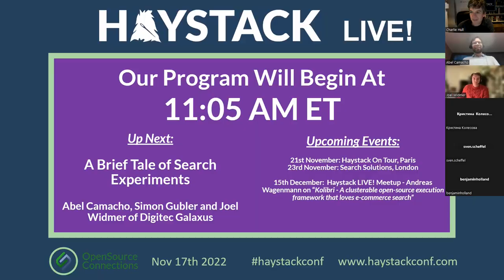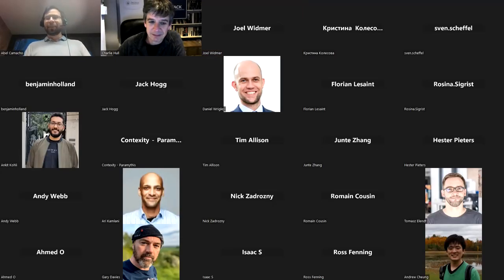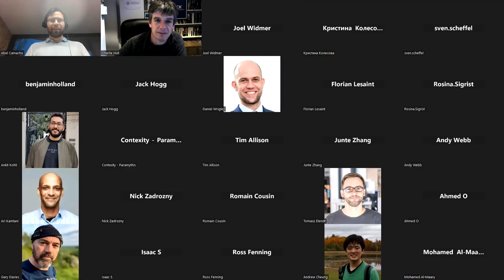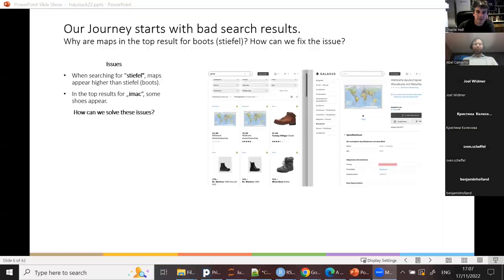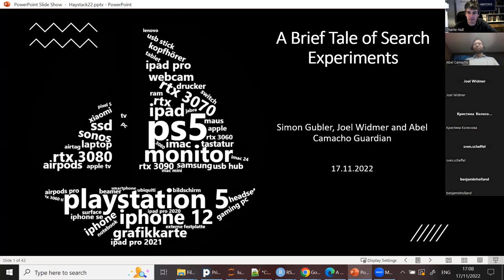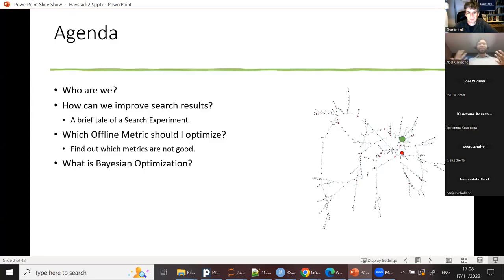Thank you very much, Charlie, for the introduction and also for the invitation. I will share my screen first. This talk is called 'A Brief Tale of Search Experiments,' presented by Simon, Joel, and me. Simon is not here, but he did a lot of work in the background. The agenda covers: who we are, how we can improve search results, a brief tale of a search experiment, which offline metrics to optimize, and a bit about Bayesian optimization.